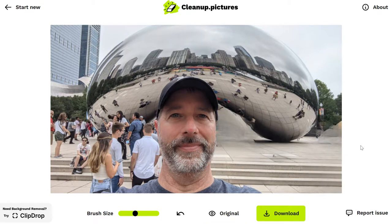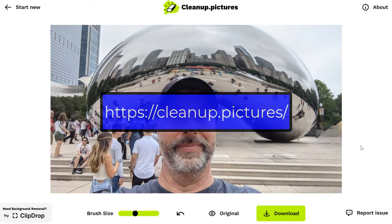Really easy to use — a great way to kind of touch up some of those pictures that might have that one small flaw.